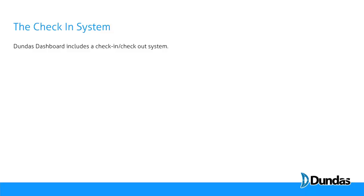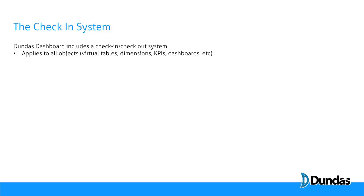The Dundas Dashboard platform contains a check-in, check-out system that applies to all of the objects that you'll be building inside the platform: data connectors, virtual tables, dimensions, KPIs, dashboards and the like.